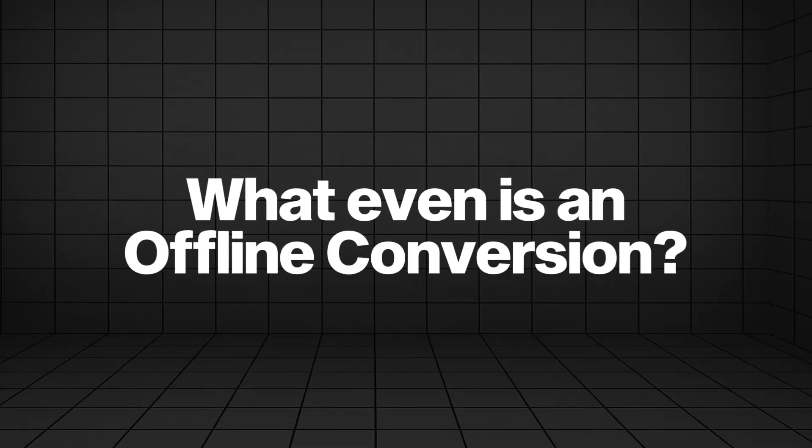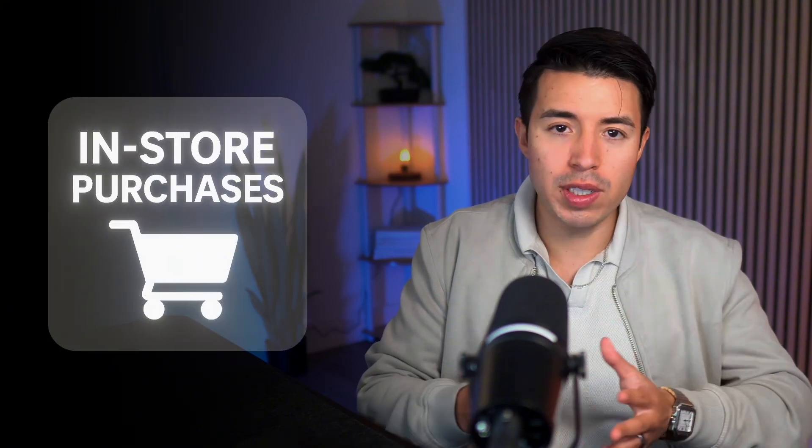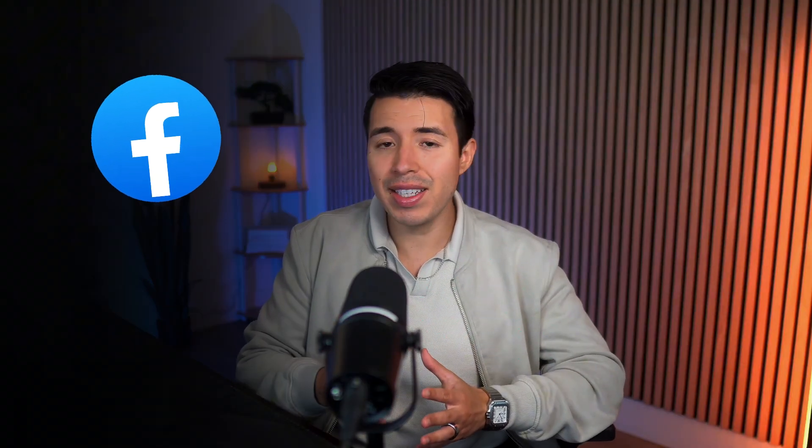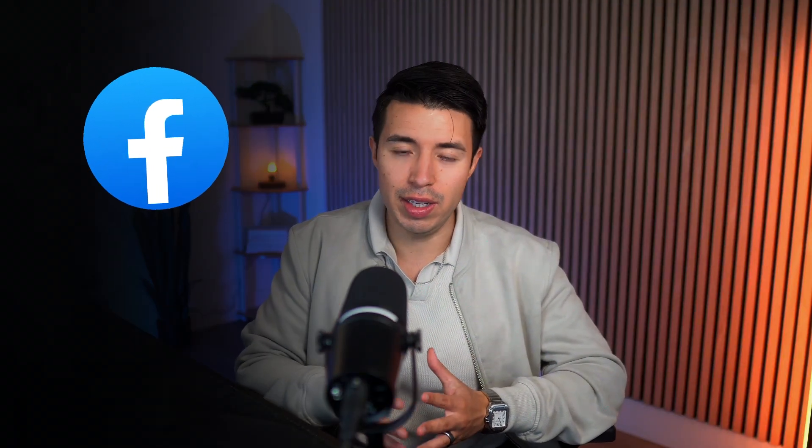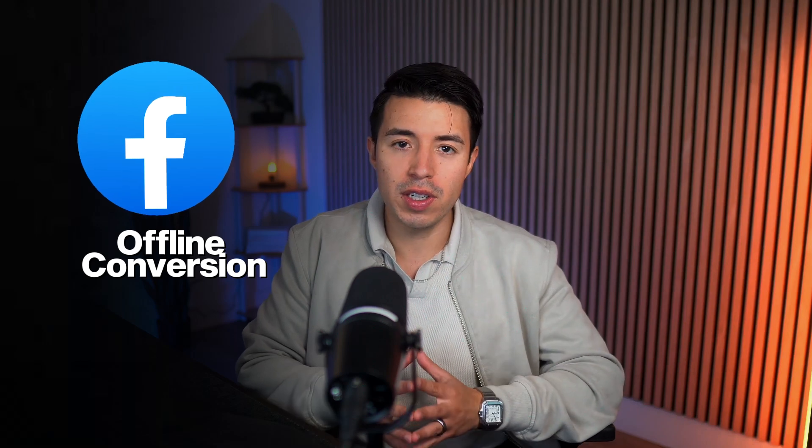First, what even is an offline conversion? It's super simple. It's any sale, a sign up, or a lead that happens outside of Facebook's pixel. Think sales calls, in-store purchases, closing deals three days later after they become a lead. Facebook doesn't see that data unless you tell it, and that's where Facebook offline conversion comes in.